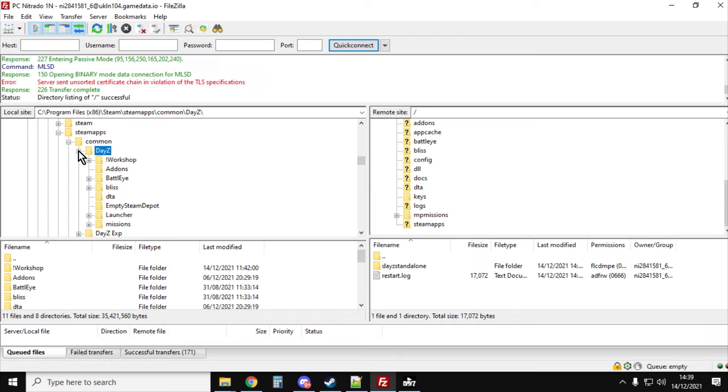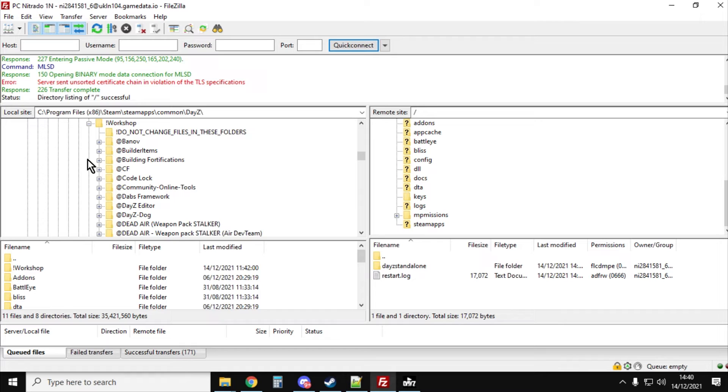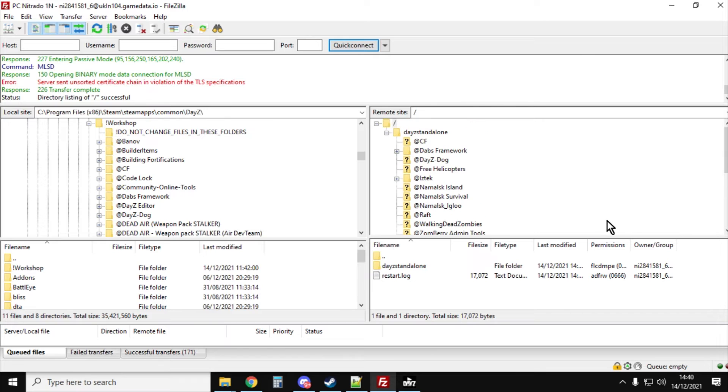Now you always want to install your mods from your DayZ workshop folder because these will generally always be the latest versions. The thing to remember is Steam, as far as I'm aware, doesn't update the mods in your server folders automatically like it does the mods in your DayZ folder. So always install from here.